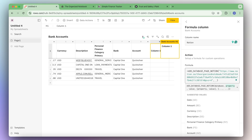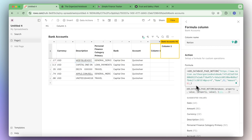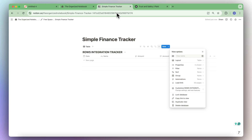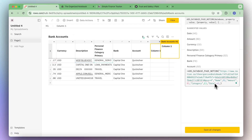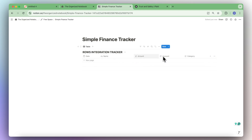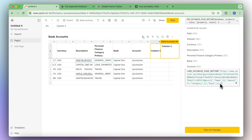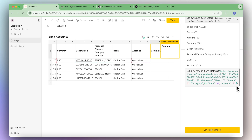Now we'll map out the properties. Name is going to be the description, then amount maps to amount, then category maps to personal finance category primary, and date maps to date. We also need to add account. Make sure all properties are spelled exactly the same as inside Notion, otherwise it won't load properly. Name, amount, category, date, and account — make sure to delete the extra comma.